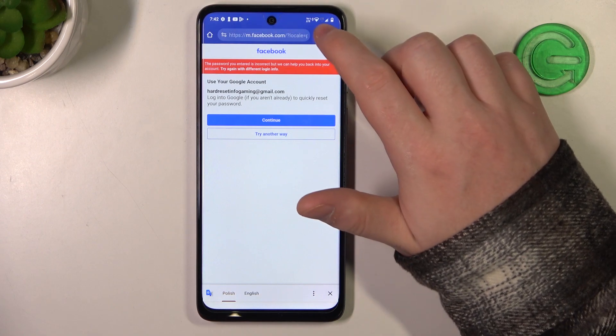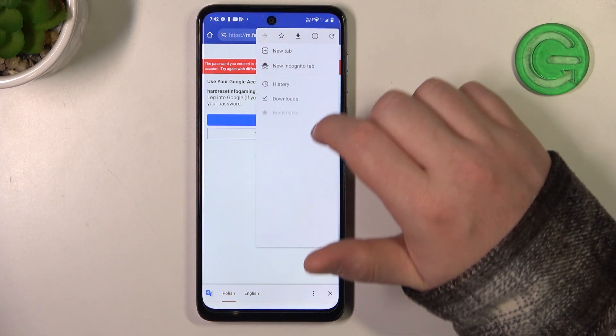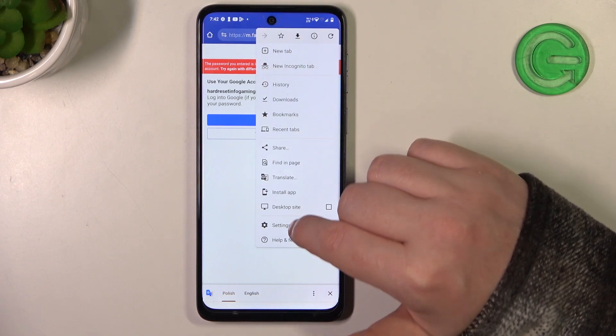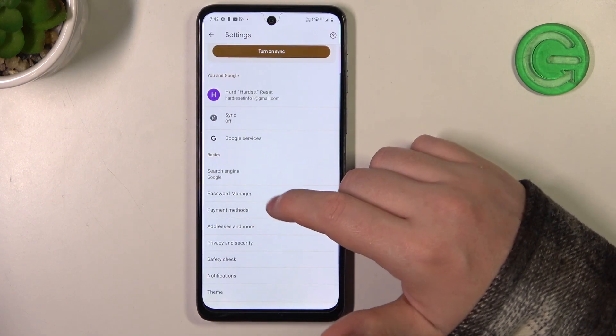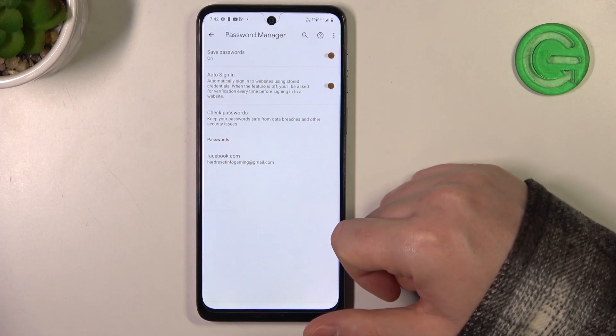When you hit that login button, after a few moments you should see the pop-up to save the password. Make sure to save it, then go back to the Password Manager the same way as at the beginning of this video.